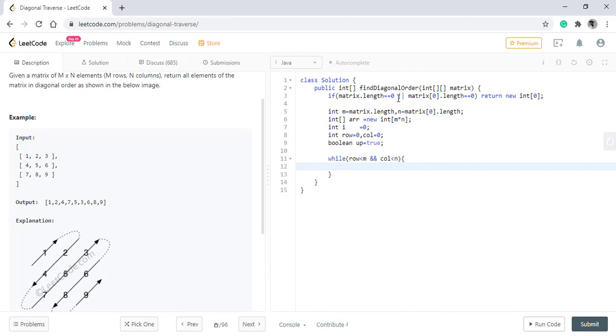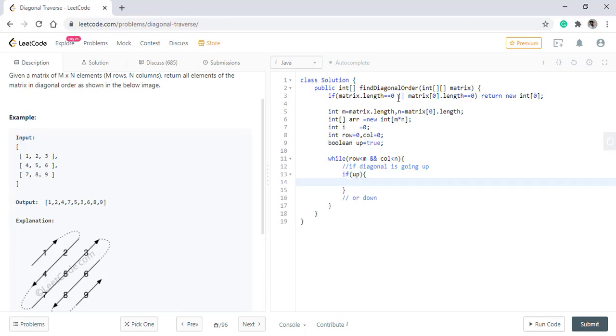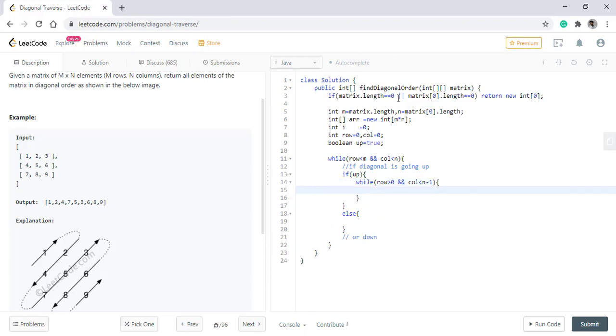Now there are two cases that we discussed, if diagonal is going up or it is going down. So if it is going up, we will have our logic over here and the rest is in the else part. So while we are going up, we need to add all the values before the last value. So we will move till the row is greater than zero and the column is less than n minus one. In this case, we simply put the value into the array.